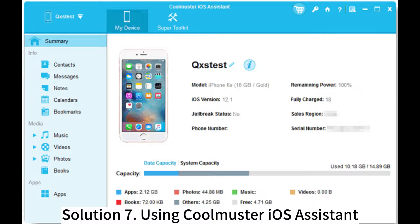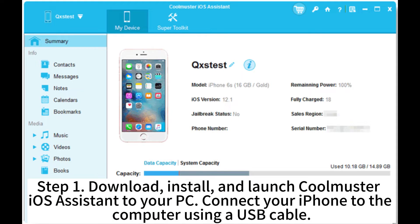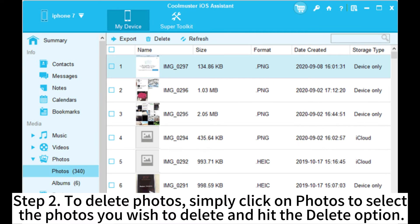Solution 7: Using CoolMaster iOS Assistant. CoolMaster iOS Assistant can help you delete photos from your iPhone from the computer directly. Step 1: Download, install, and launch CoolMaster iOS Assistant on your PC, then connect your iPhone to the computer using a USB cable. Step 2: To delete photos, simply click on Photos, select the photos you wish to delete, and hit the Delete option.